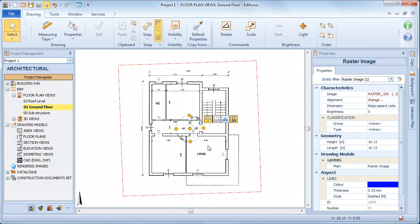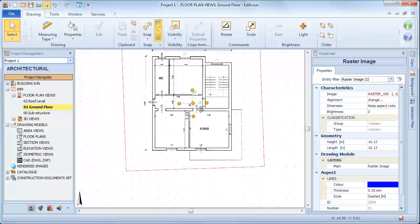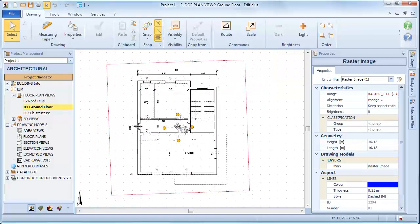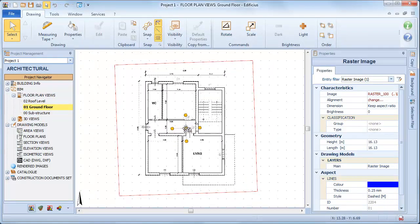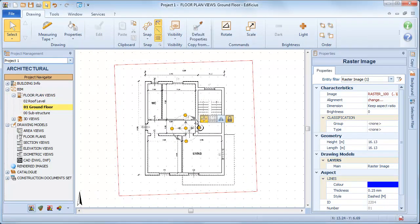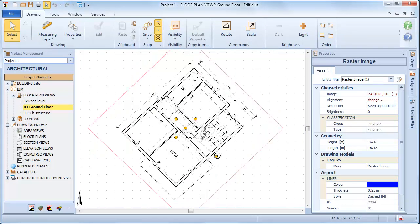Using the selection grip, we can of course define a different alignment axis, which is useful, for example, to align a site or an area map.